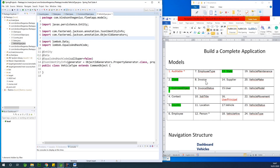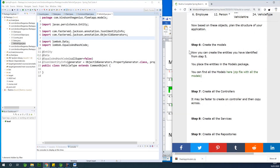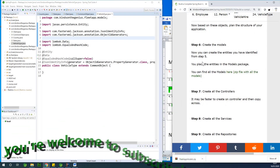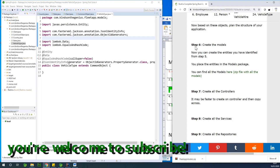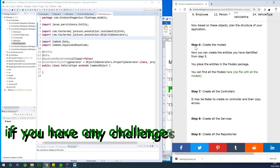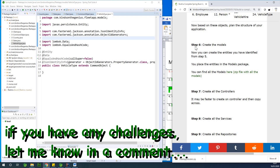Based on the models, you can now create everything yourself since I've already explained it. Note that Employee inherits from Person — try to do that yourself. We've created all the models; download the zip file and use it. In part seven we'll be talking about controllers. If you have any challenges, feel free to let me know and I'll give you the necessary help. See you in the next part.